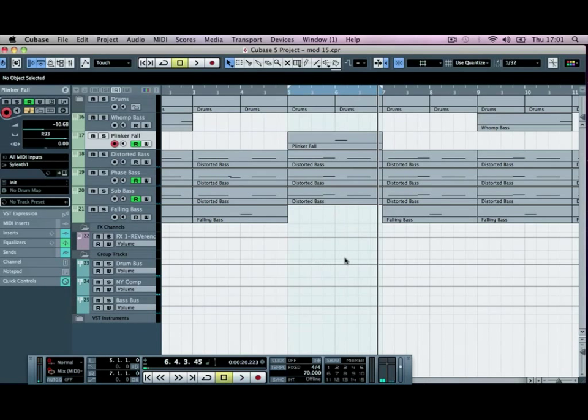Okay, so that is the plinker falling sound put in. In the next tutorial, we're going to bring in some strings to sort of create a bit of tension behind the whole track, sort of a bed of strings in there. And then we're going to show you some sort of glitching things that you can do on the drums to add a bit more variation to your drum patterns too.